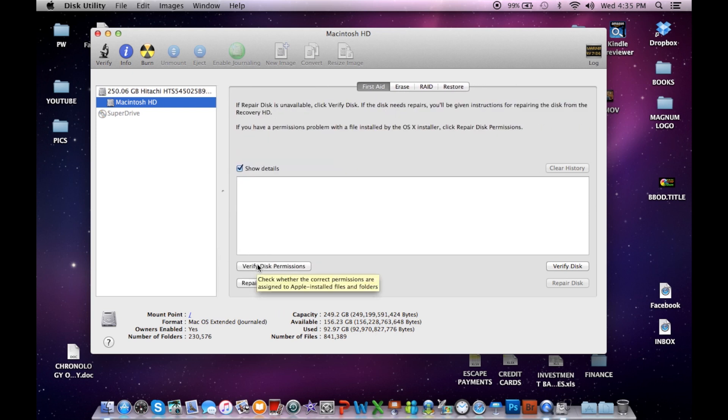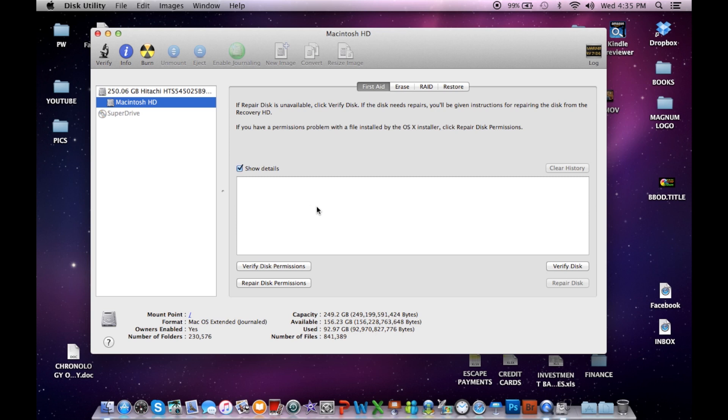I'm not going to click it because mine is clean. And when you click it, you'll start getting readouts up here in the details that show what permission is incorrectly listed. And it will go through all of them. And when it gets done, it will tell you it's finished.